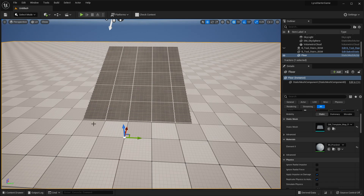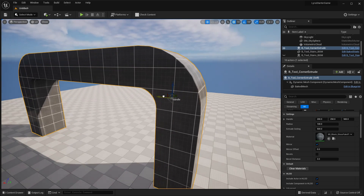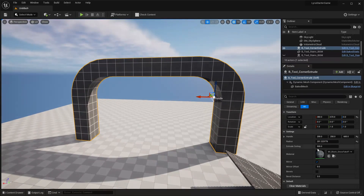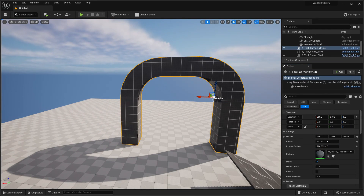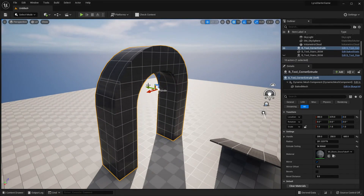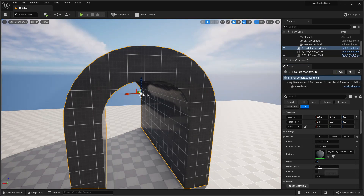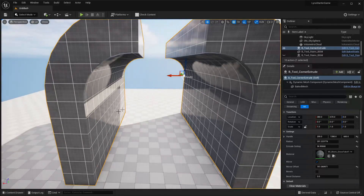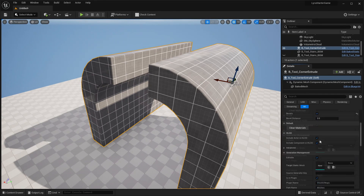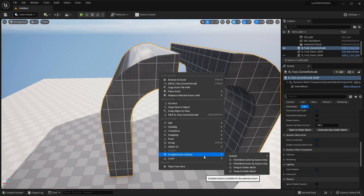Now let's play around with the corner piece. Open the content drawer and drag in the corner piece. You can use the handle to adjust its width, height, and length. You can change the radius — increasing it makes the radius bigger — and you can also change the extrude ceiling, which controls the distance between the two end points. This tool is useful for creating arches. You can turn off the mirror to get only half of it, or add a mirror offset to increase the gap. Like all procedural mesh tools in this project, you can also bevel it to make it smooth. Once finished, scroll down to generate a new static mesh, then right-click and go to Scripted Actor Actions and swap it to a static mesh.